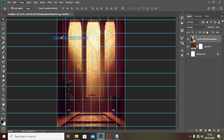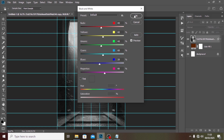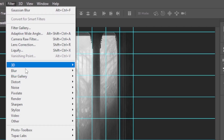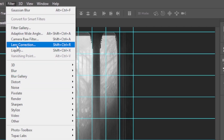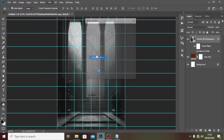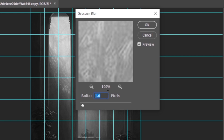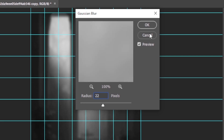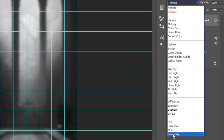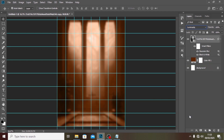Let's go and look for Black and White and click it — you can see it's reflecting here, and you can come back and fix it if you want. We'll go back to Filter, then Blur, then Gaussian Blur. We're going to set the value to 22, click OK, and then set the blend mode to Luminosity.